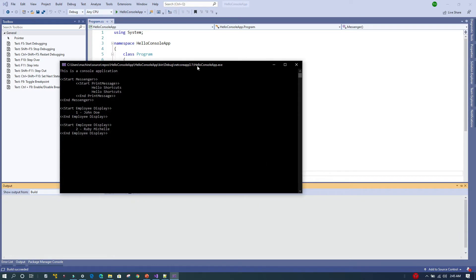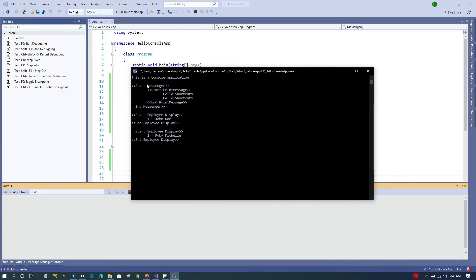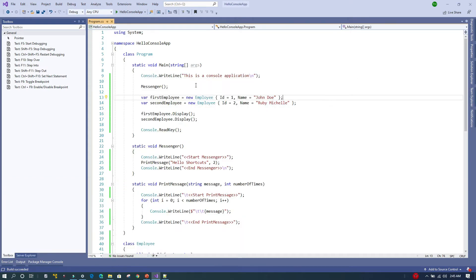Here we can see the output of the application. The first line is printed, then the Messenger method is called, and within that method PrintMessage is called, which prints 'Hello Shortcut' twice. After that we print the first employee information and then the second employee information.